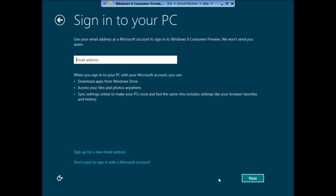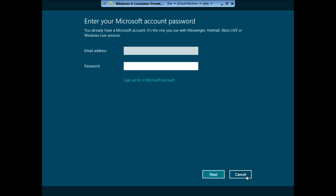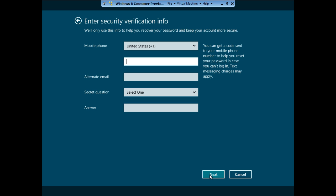Input your email address and sign in to your PC. Now you will be required to sign in to your Microsoft account. With this, you can sync your Messenger, Hotmail, Xbox Live and Windows Live services with the operating system.